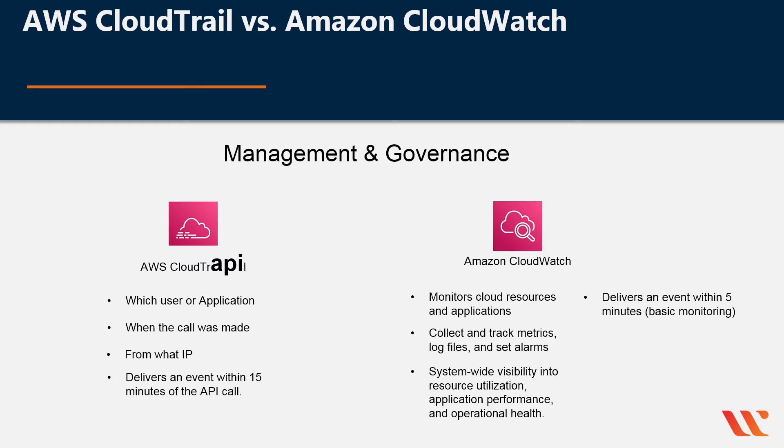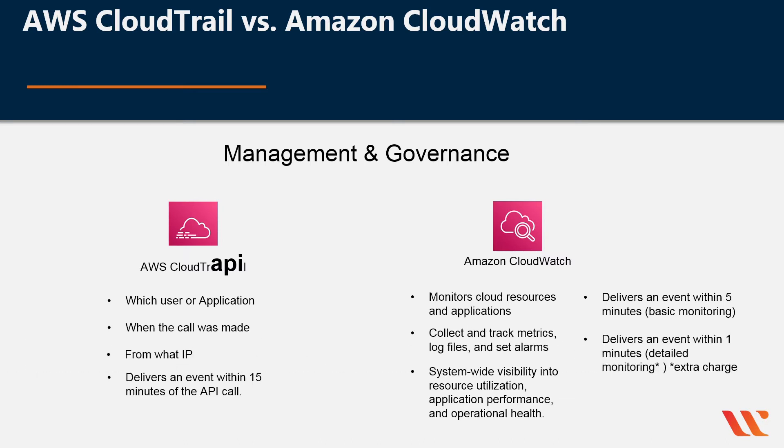It delivers an event within five minutes under basic monitoring, so different than that 15 minutes from CloudTrail. And it delivers an event within one minute if you have detailed monitoring enabled.